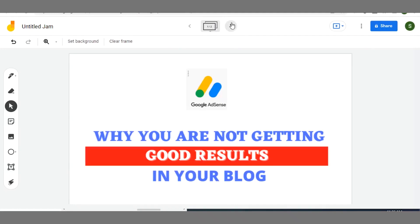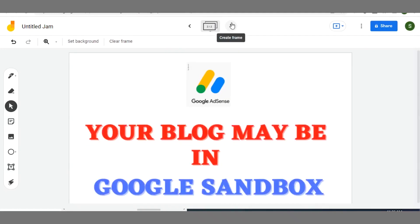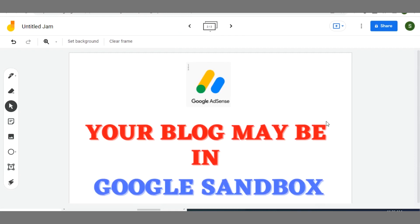Hello everyone, welcome back. In this video I will share with you how you can move your blog or website away from Google Sandbox. Many of you in blogging are struggling because you might not have known that your blog may still be in Google Sandbox. I'll share with you what Google Sandbox is all about and how it affects your growth and earnings in your blog.